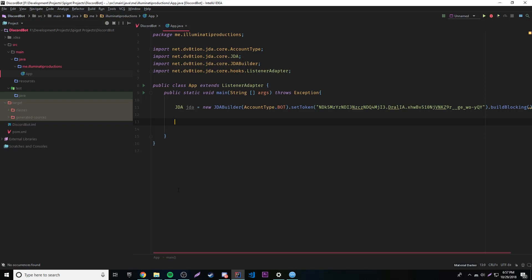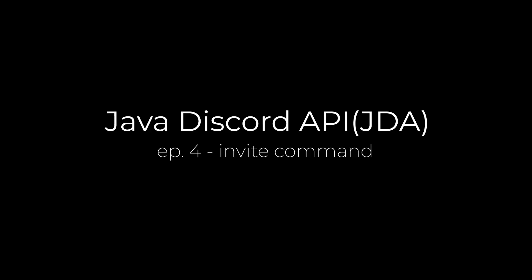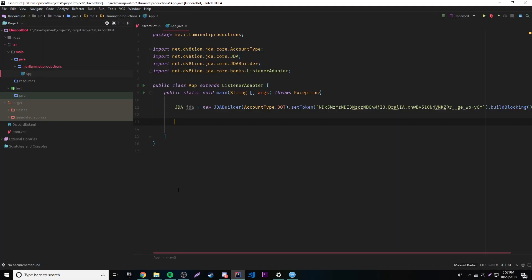Hey, what's up guys, back again with another video in the JDA Java Discord series. This time I'm going to teach you how to make a bot that has a command that can send invite links to your server. It's actually pretty cool because I can show you how to do some more stuff — the more you know, the more you can do, so let's go ahead and do it.